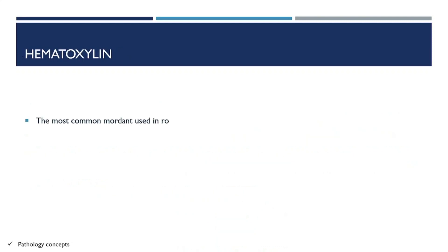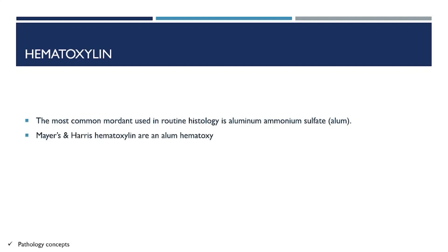The most common mordant used in routine histology is aluminum ammonium sulfate, also called alum. Mayer's and Harris hematoxylin are alum hematoxylins.